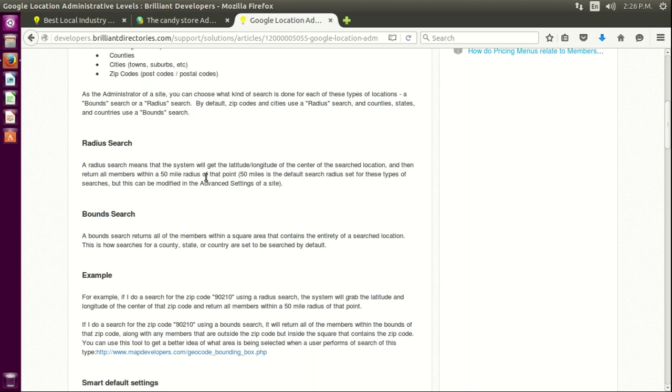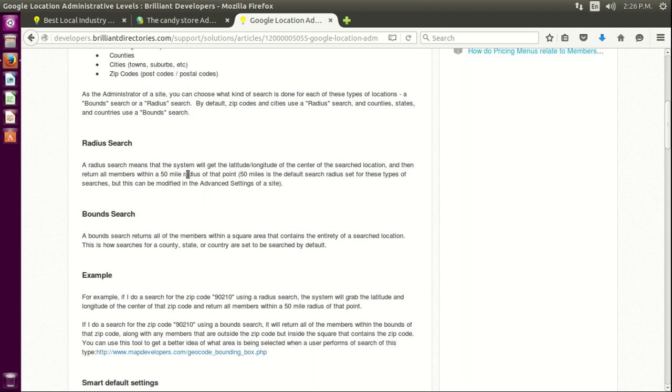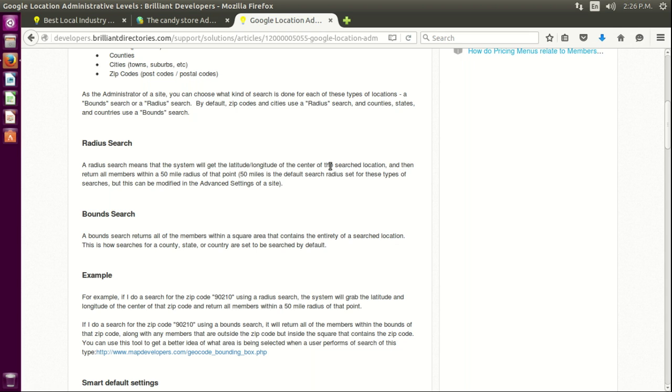And then based on that latitude and longitude, which is the center, it would create the distance you set in advanced settings. And with that, it will know how many members to search for and show, based again on the center, on the longitude and latitude of the search that was done.